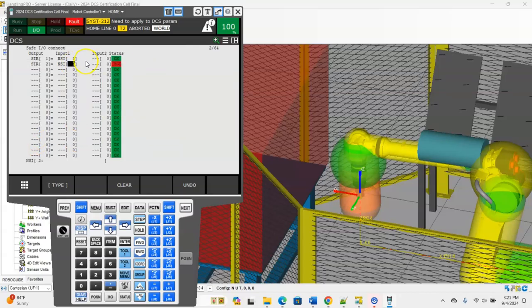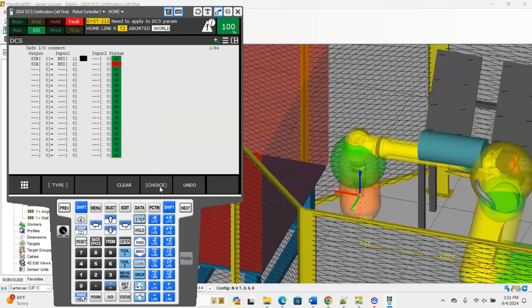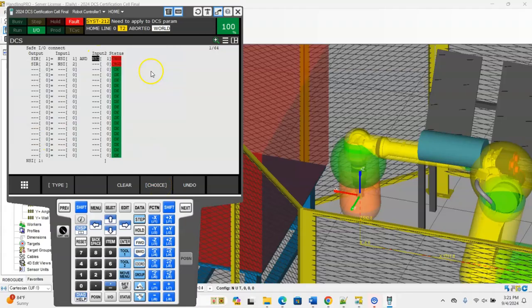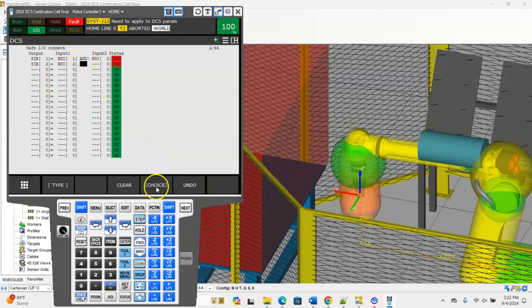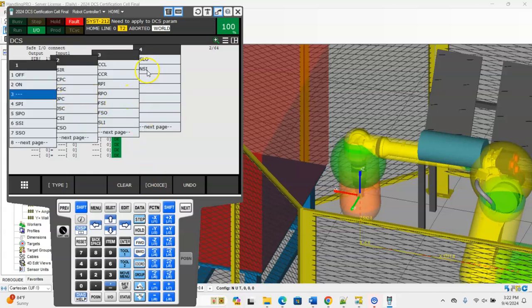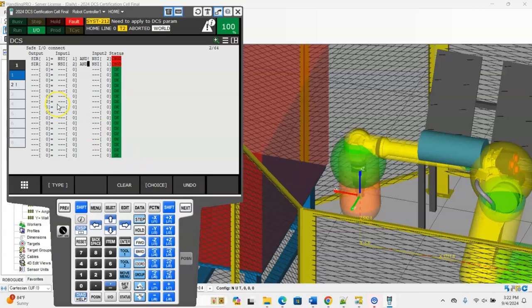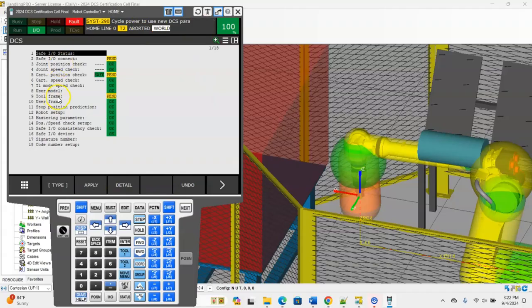I'll go ahead and set up my second SIR here. So SIR 2 equals NSI 2. And then the last thing we have to do in this menu is we have to make this statement exclusive so we don't have two DCS tool frames and user models active at the same time. We're going to choose choice and we're going to make an AND and then we're going to add NOT NSI 2 over here. How I make this an inverse or a NOT statement is I go next to my AND, I'm going to use my exclamation mark. I'm going to do the same thing for SIR 2 except I'm going to do it for NOT NSI 1.